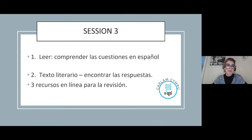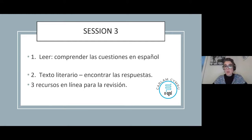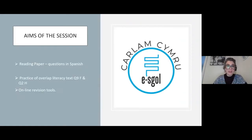Buenas tardes y bienvenidos a la tercera sesión de español. Today we're going to focus on the reading task - how to understand the questions in Spanish, find questions looking at skills, find resources online, free online tools for independent revision and developing vocabulary. We're going to start looking at one of the reading papers. It's an overlapping question for foundation and the higher tiers, and we're going to look at some online revision tools.